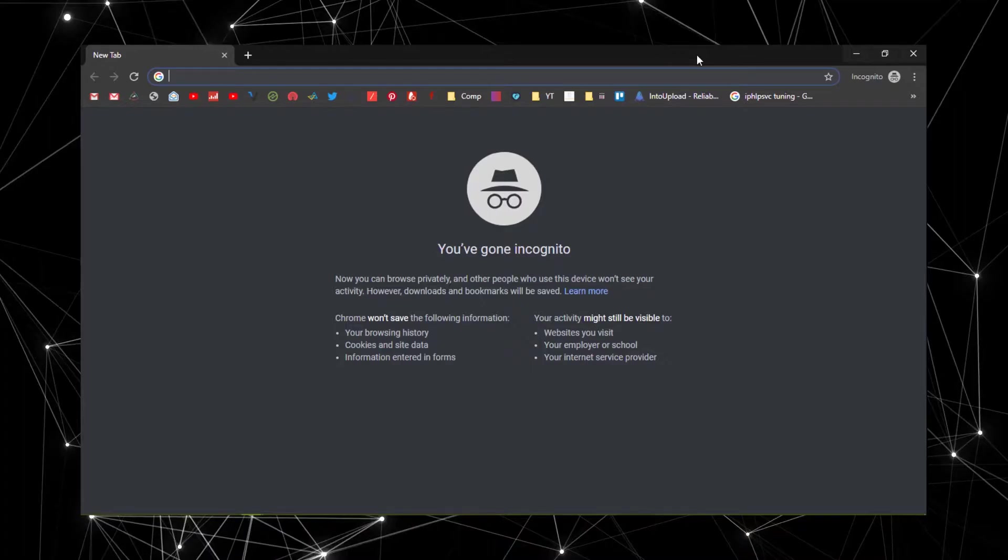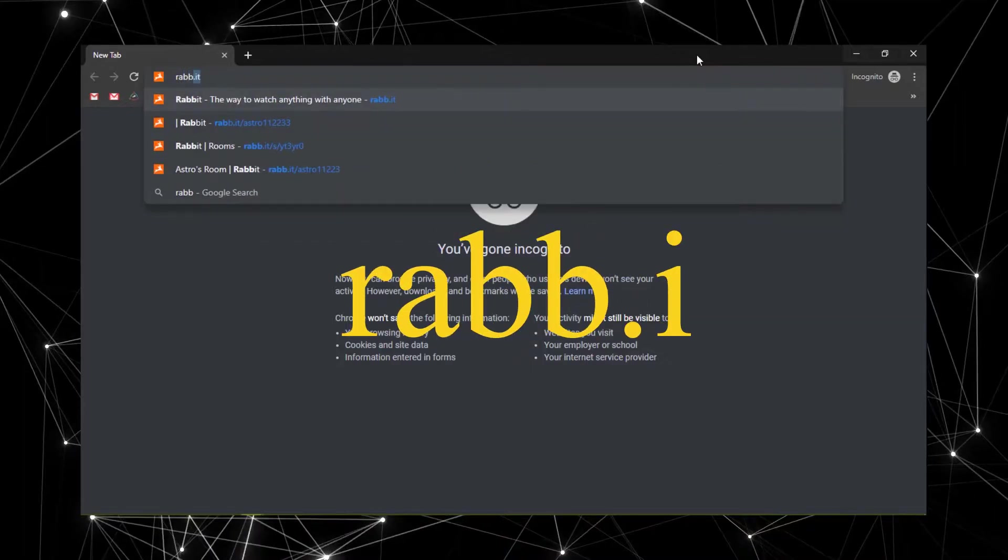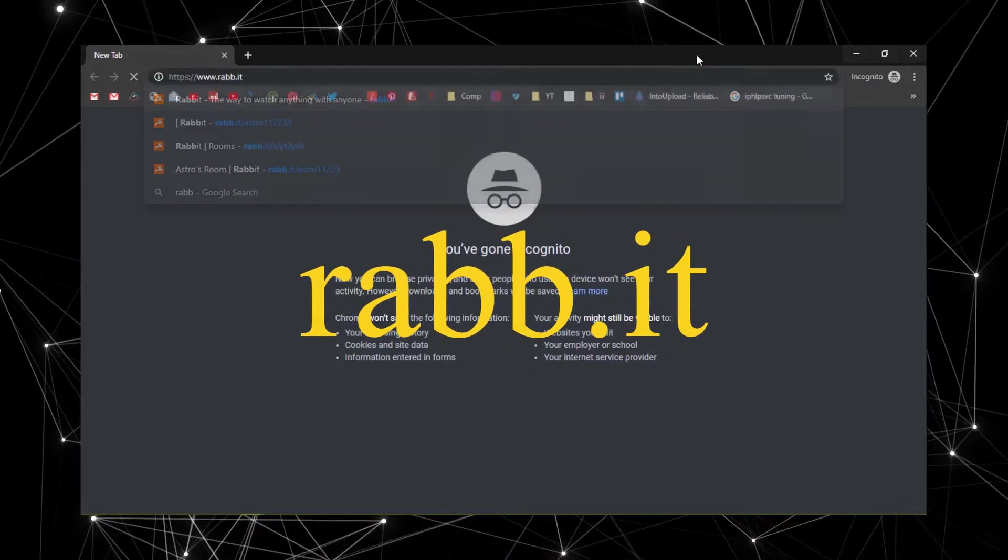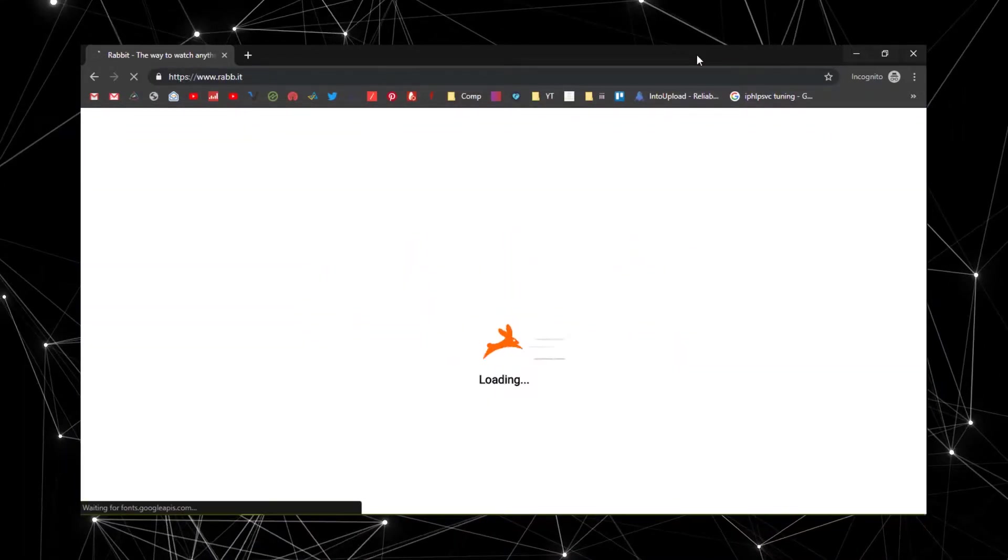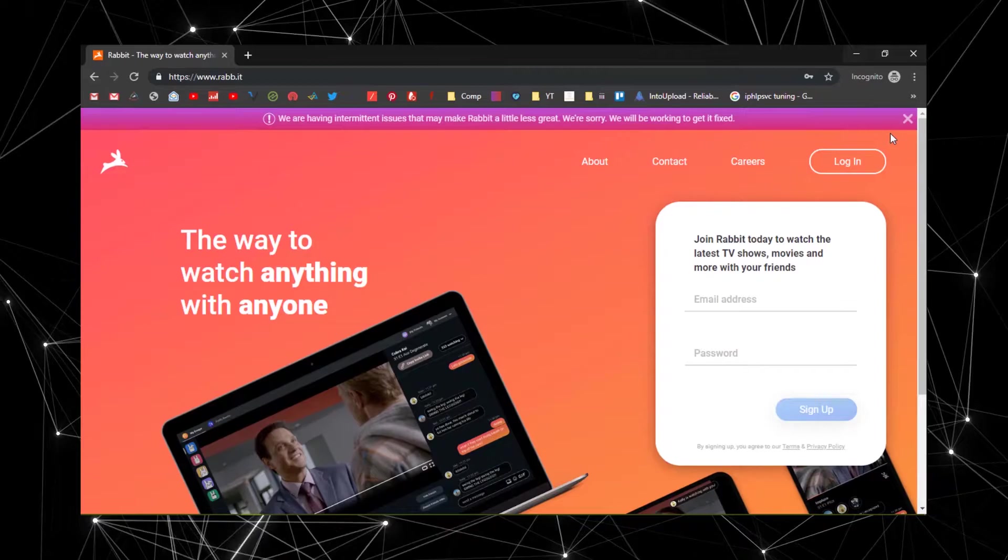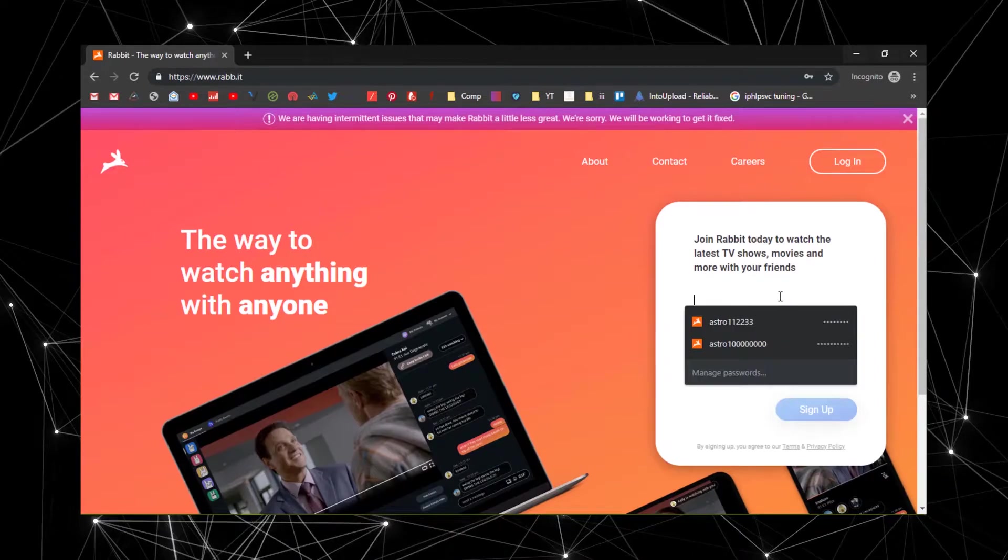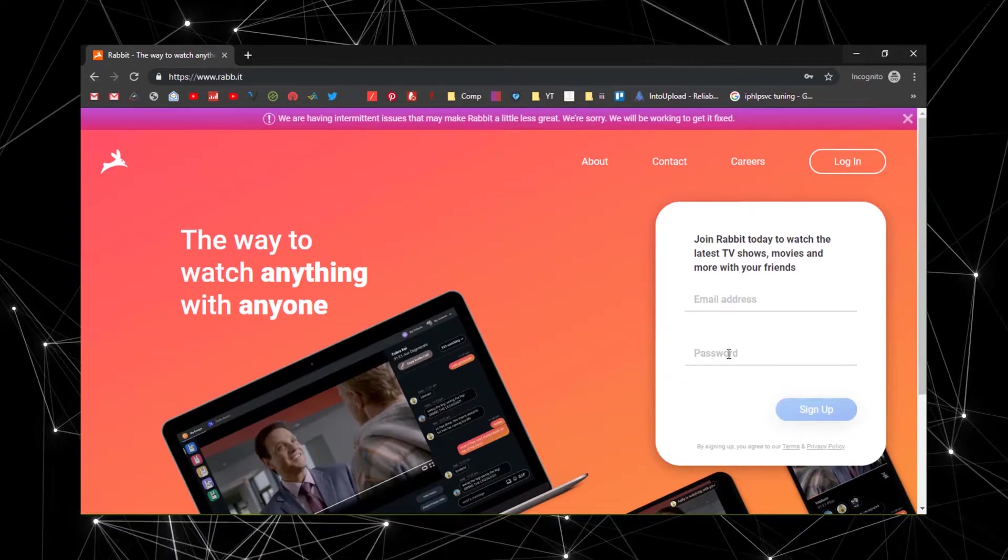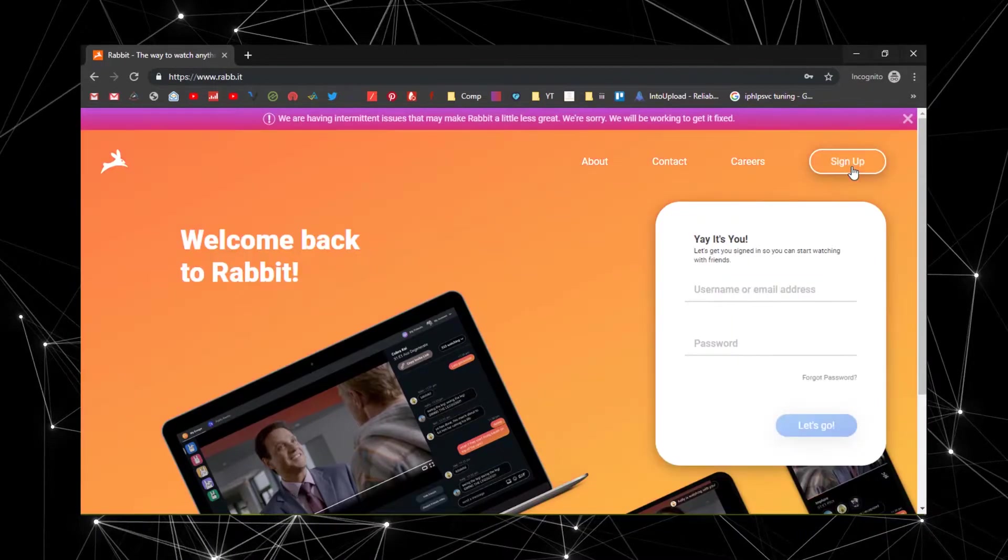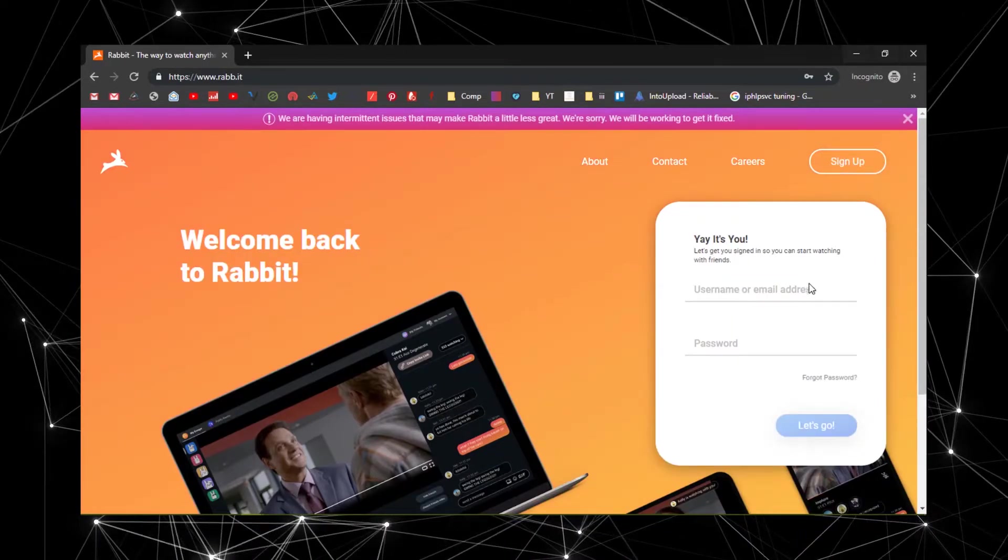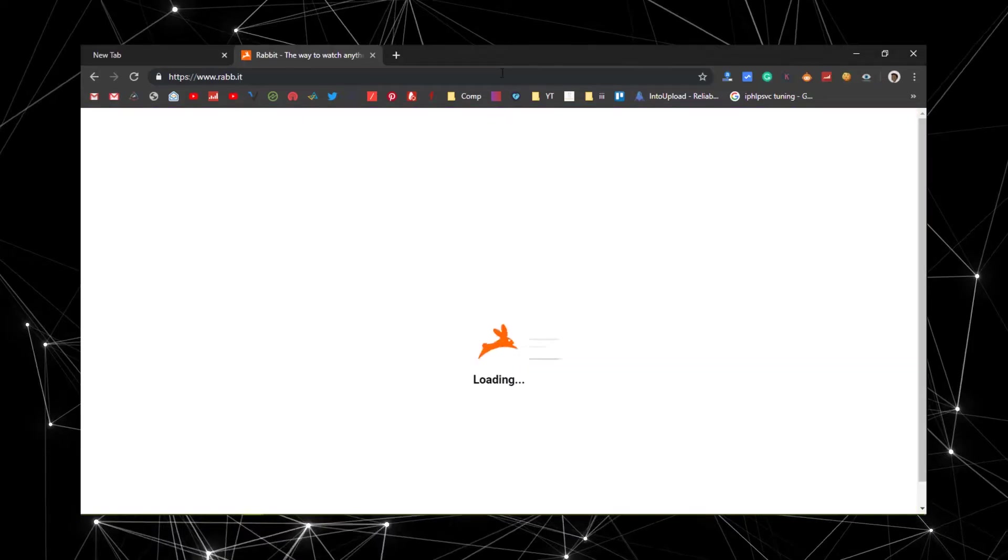The very first thing that you want to do is go to the website called RABB.IT. After that, create an account or if you already have an account, just login to your existing account. For now, let me just login to my existing account.